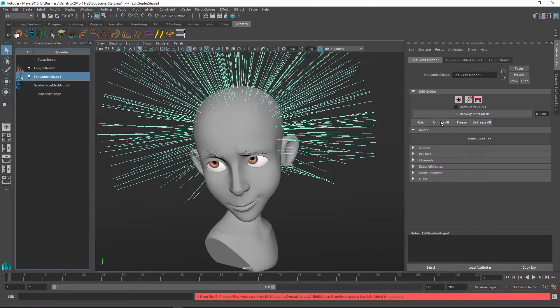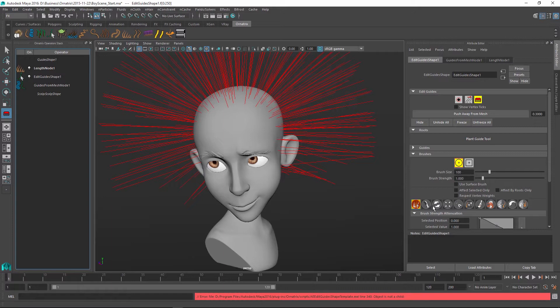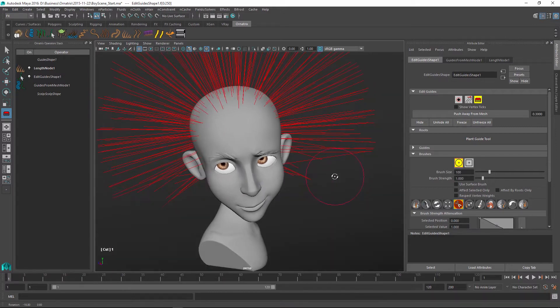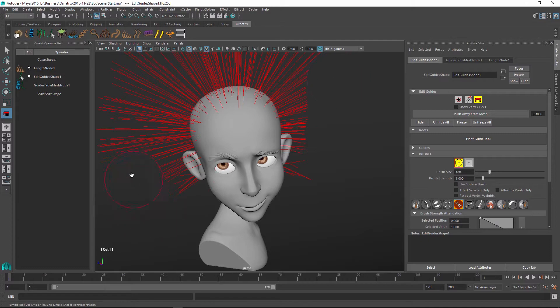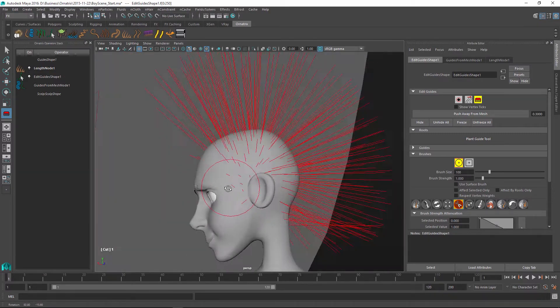So in the edit guides operator, I will go in and select a brushing mode. And I will just quickly cut my hair so that we have a length that is slightly more interesting and defines the hair shape that we're looking for. So I'm just going to click and drag to cut some of these hairs.